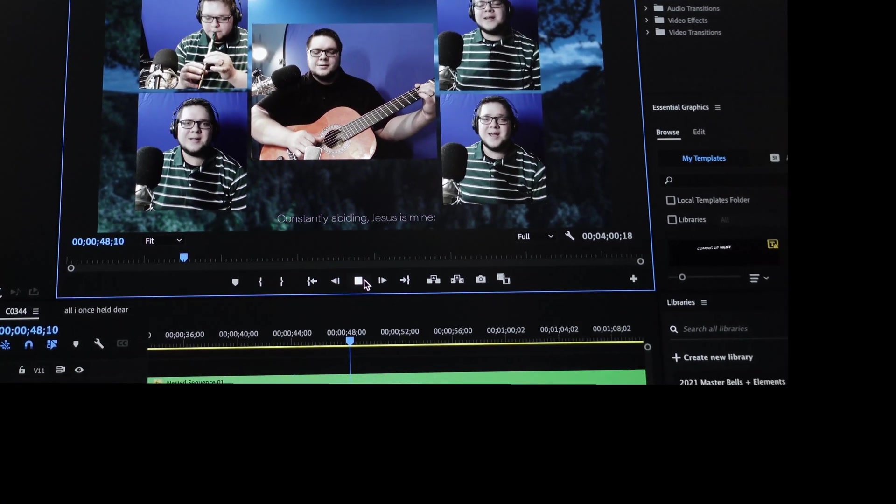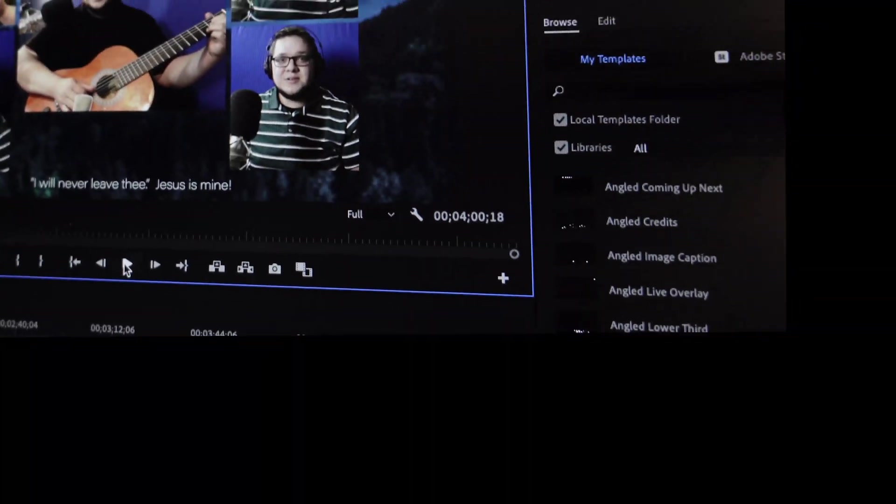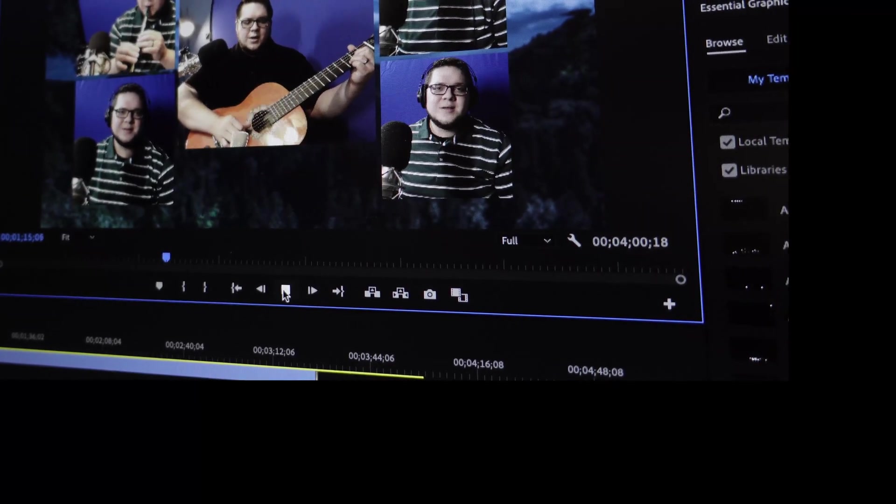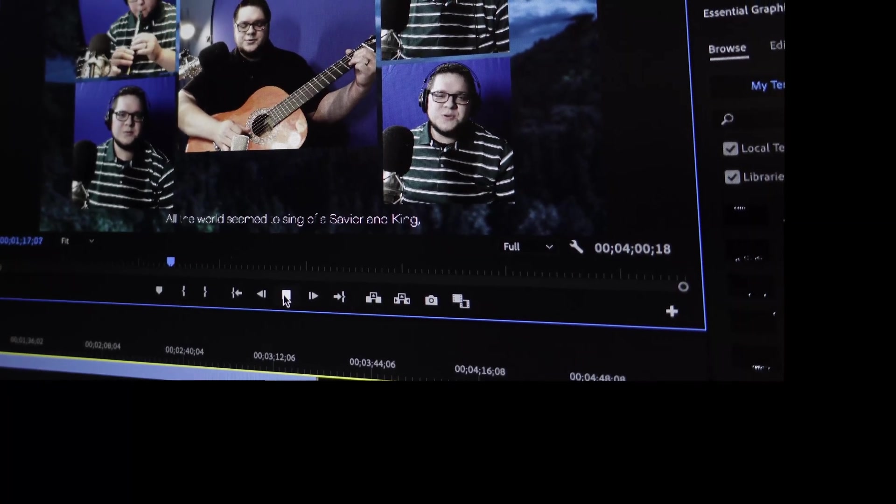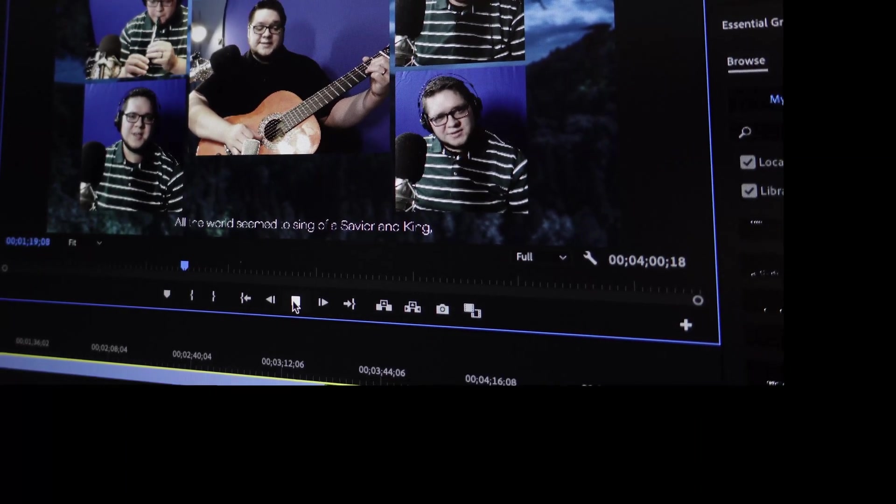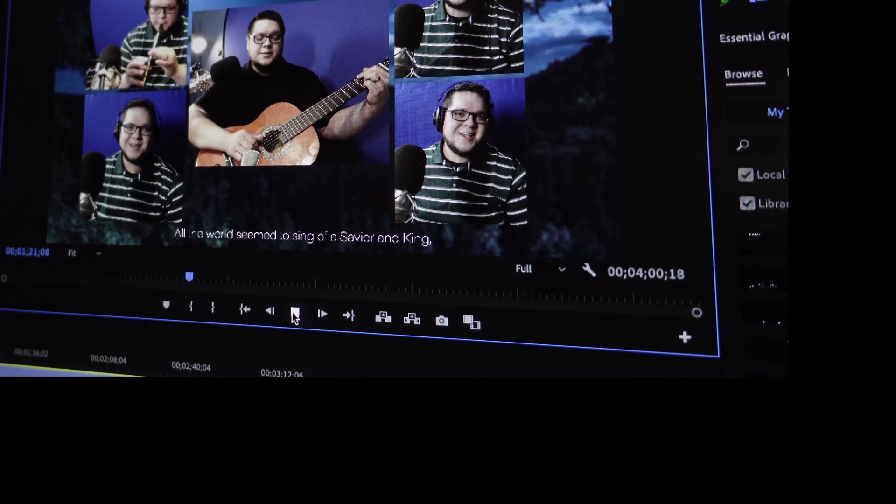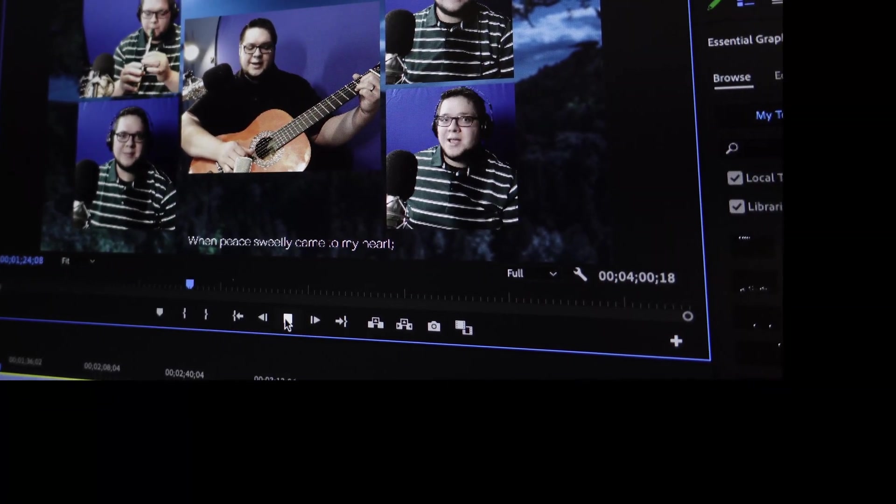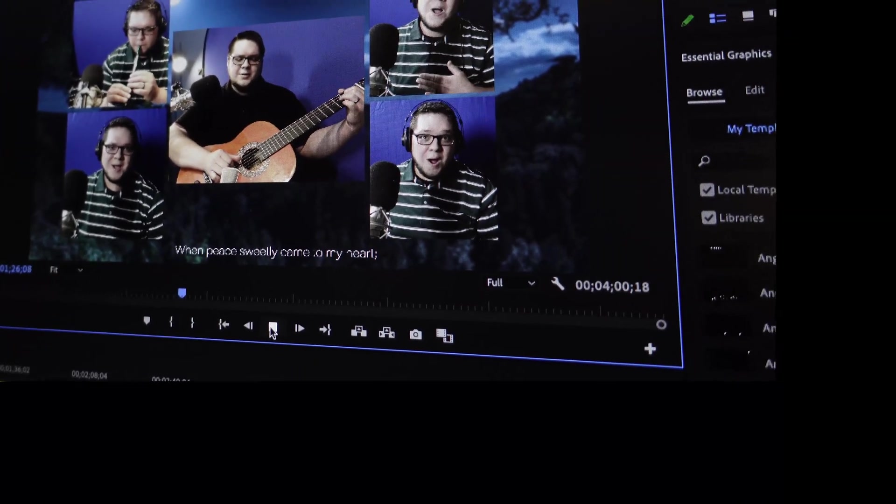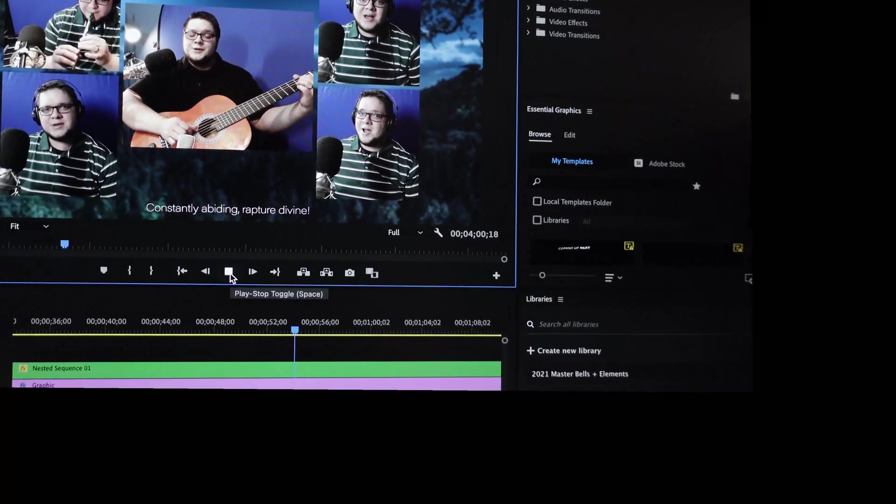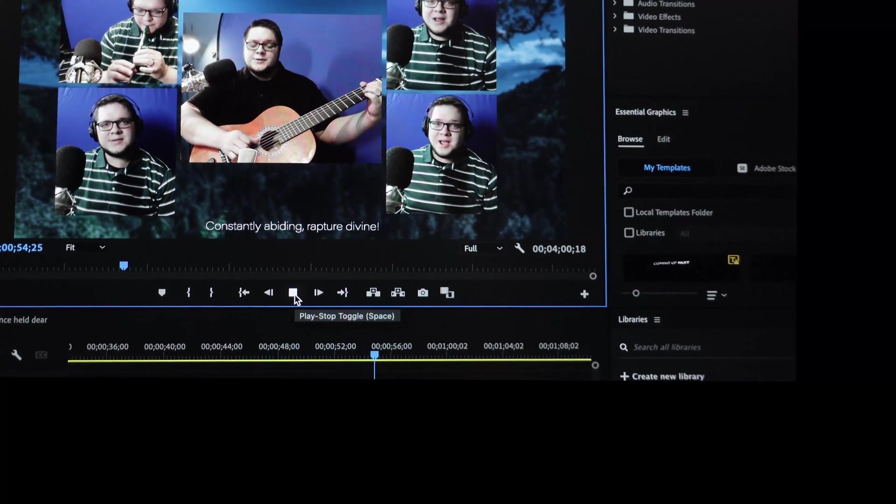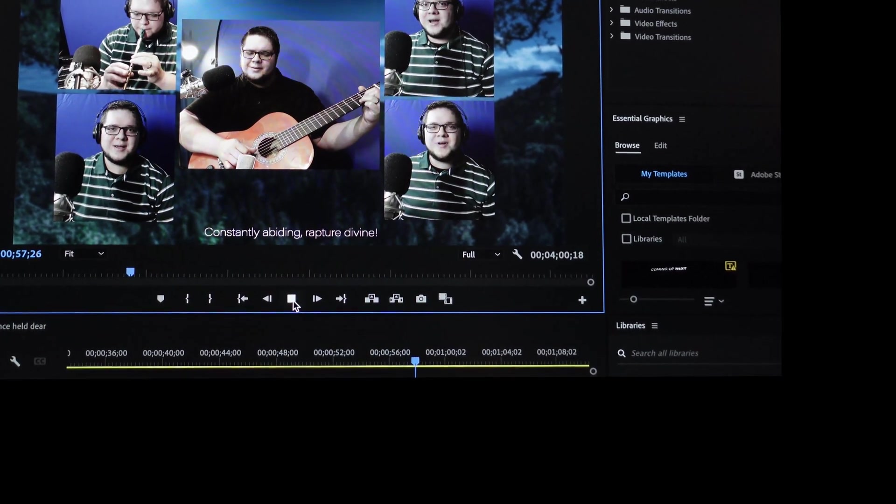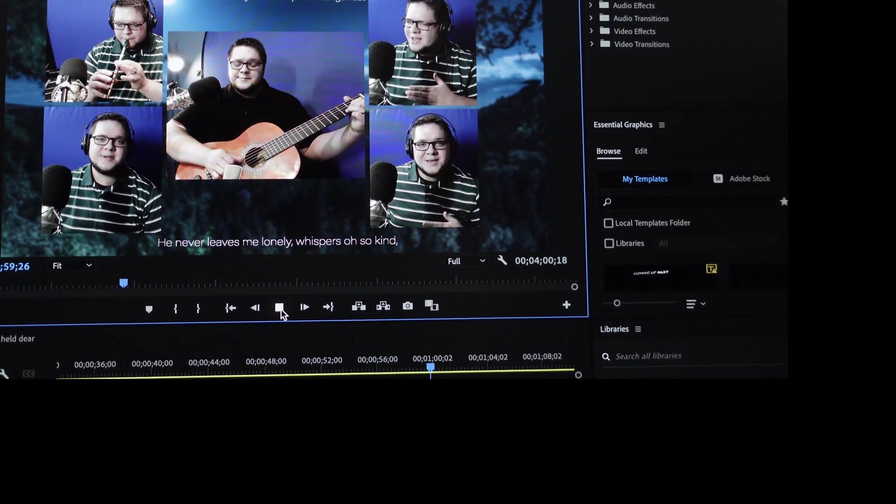So let me switch back over to the cheese grater. Buttery smooth. All right, back over here on the M1. Really, really jerky.